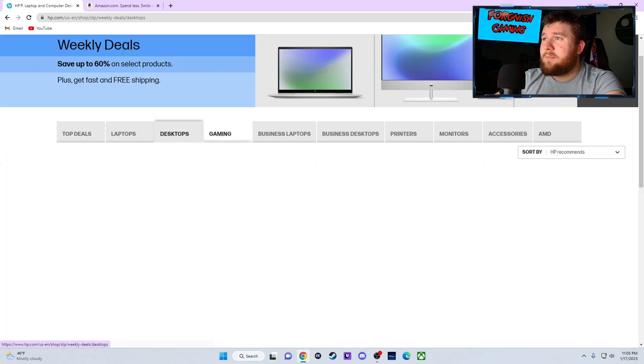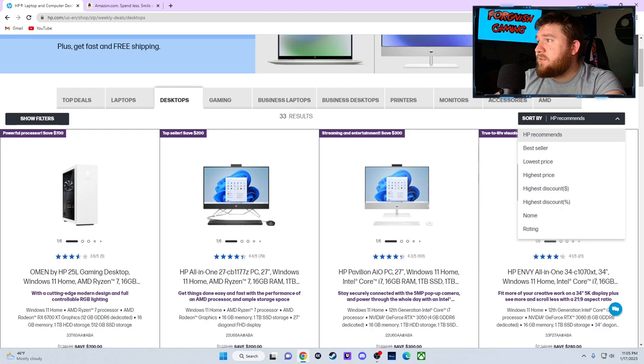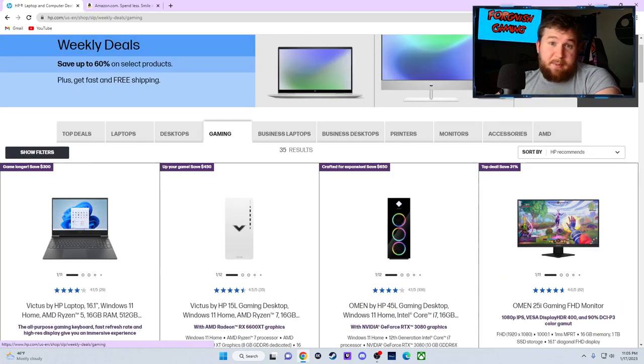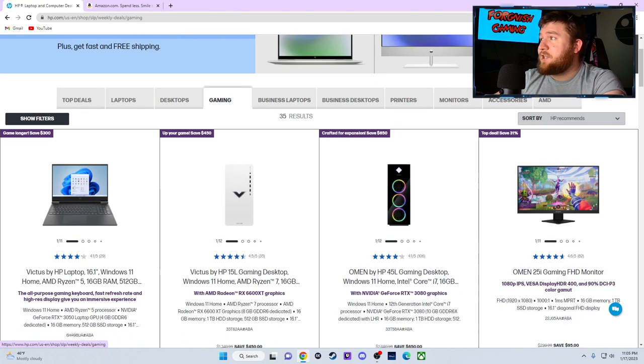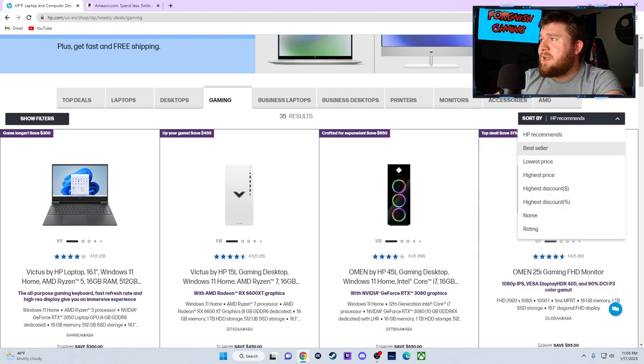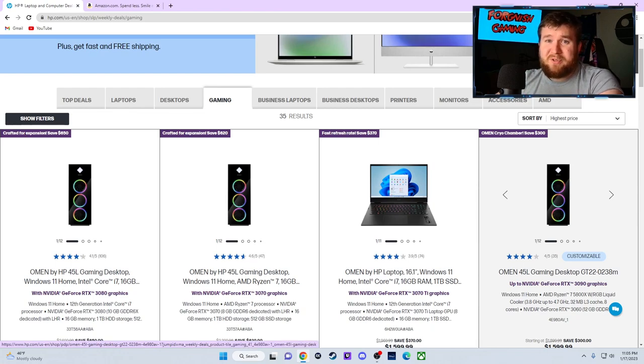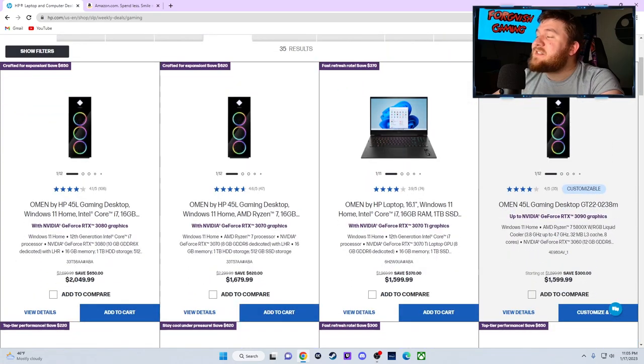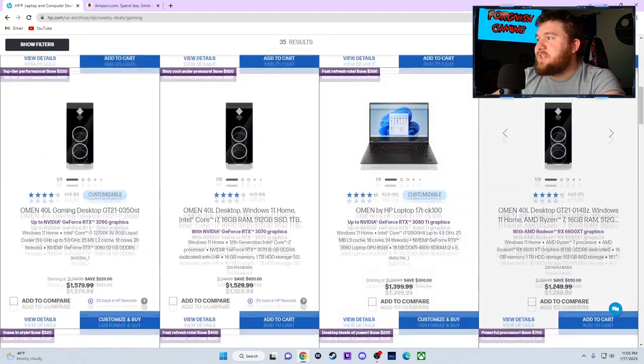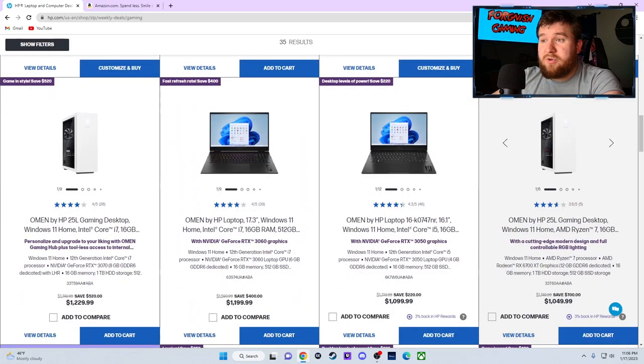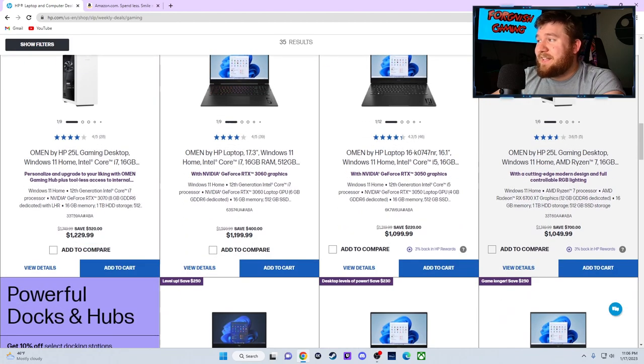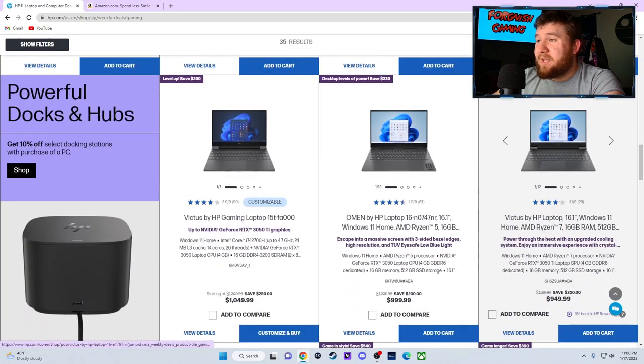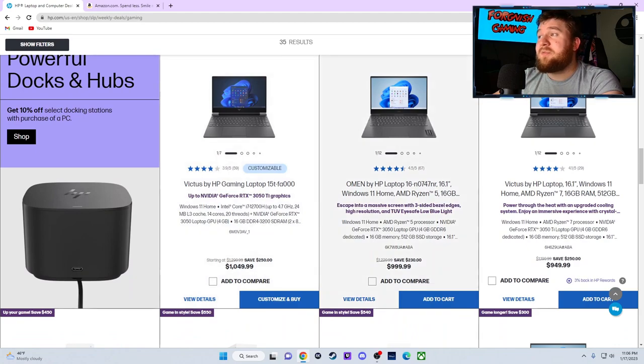So let's jump straight into gaming. We'll go to the gaming section, HP recommends. Probably highest price, because a computer would probably be more expensive than the keyboards and stuff they have on here. Let's scroll down. $1,600, $1,200, we're getting closer. $1,230, $1,050, that's just a little bit out of our budget.